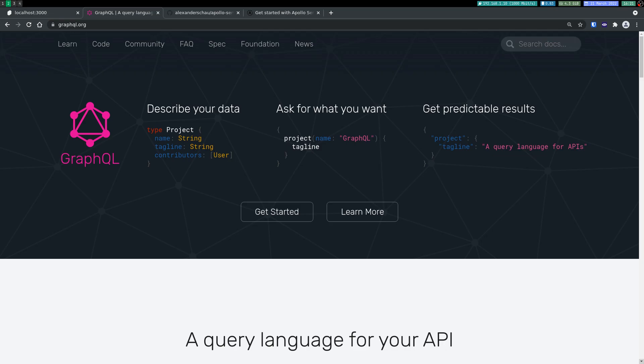Hi guys, welcome back to WebData. So in the previous videos we saw how to fetch data from a GraphQL endpoint. In this one we'll see how to create our own GraphQL endpoint.